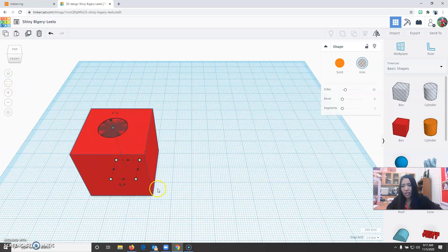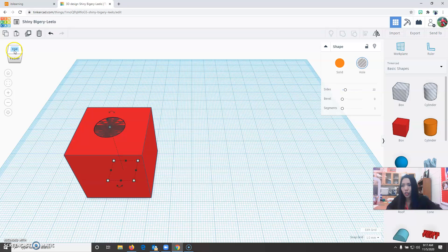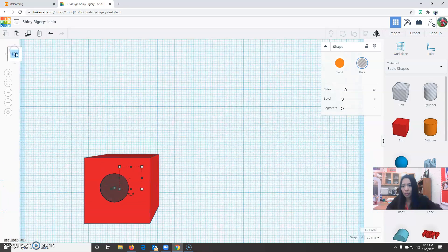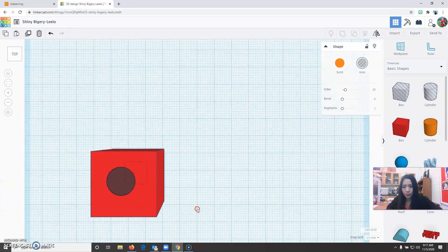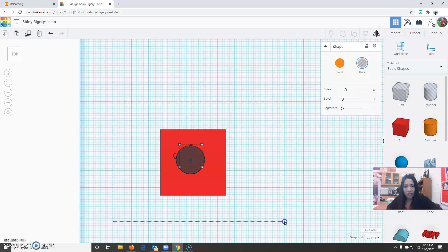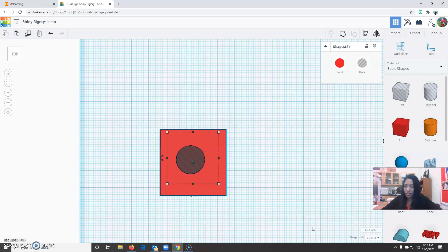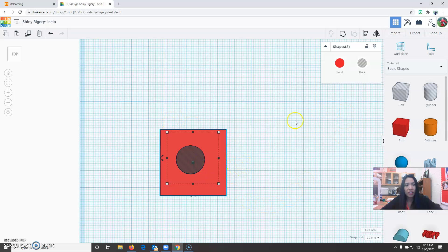After you've done that, step number three switch to top view. Select everything. In selecting you can just click highlight everything, you can press ctrl a to select everything, or press and hold shift and click the object one by one. Once everything is selected the align button will activate.